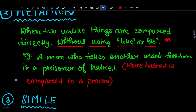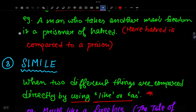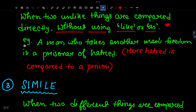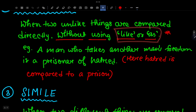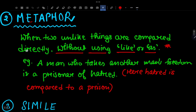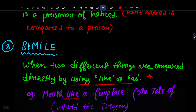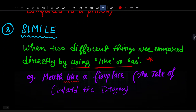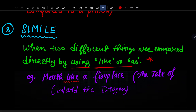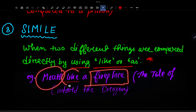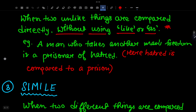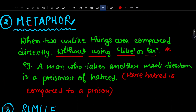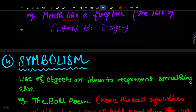Simile is when two different things are compared directly by using 'like' or 'as'. Example from the Custard the Dragon chapter: 'Mouth like a fireplace.' The word 'like' is used here, making it a simile. So the main difference is: metaphor — no 'like' or 'as'; simile — uses 'like' or 'as'. I hope the difference is clear.